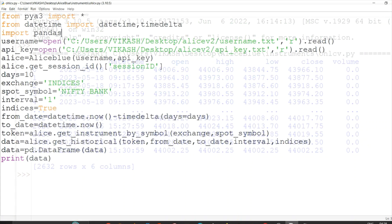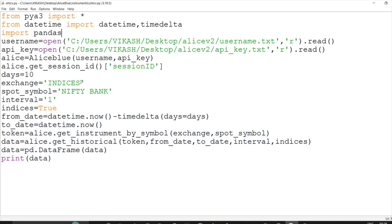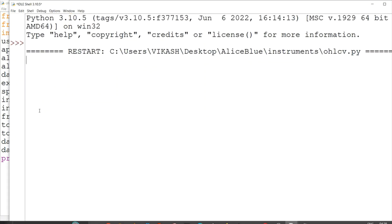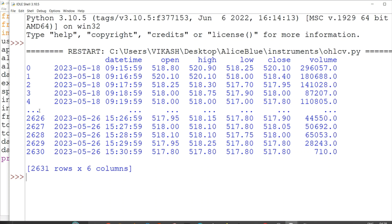Even if I have to fetch Reliance, only one or two things need to change: the exchange - which will be NSE - and the trading symbol. The interval stays the same, and indices is set to false since Reliance is not an index. That's all that changes.